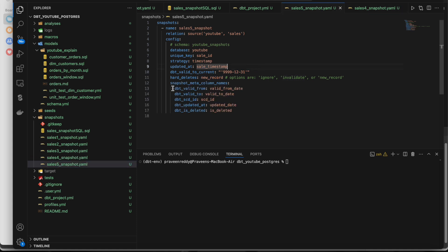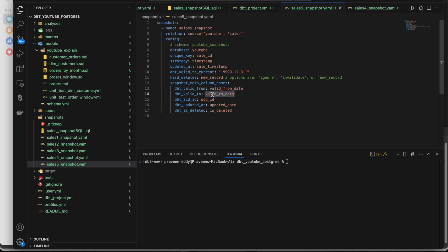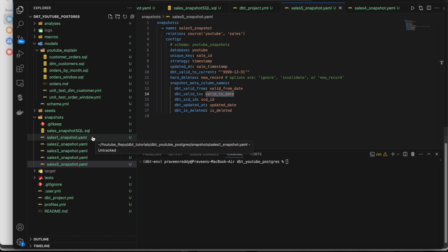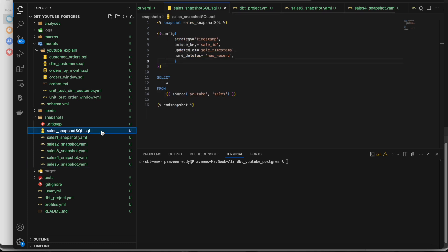By default, dbt creates audit columns: 'dbt_valid_from', 'dbt_valid_to', 'dbt_scd_id' (the unique ID for each row), 'dbt_updated_at' (when the record was updated), and 'dbt_is_deleted' to handle deleted records. If you don't want this default naming convention and want specific names matching your business requirements, you can configure custom names. You can manipulate the SCD2 audit column names in the snapshot configuration.